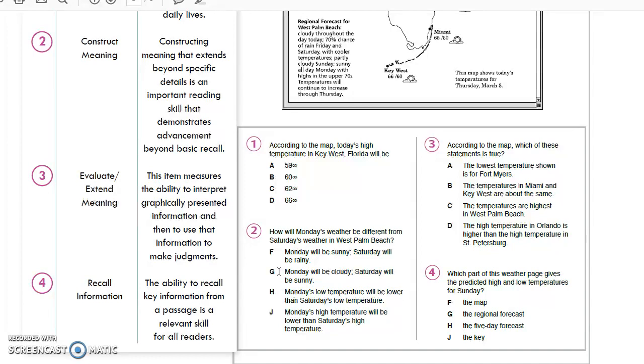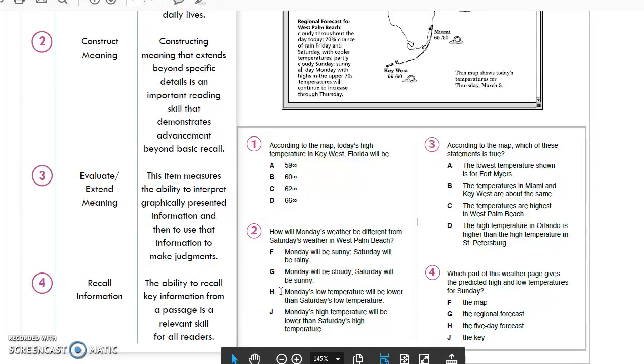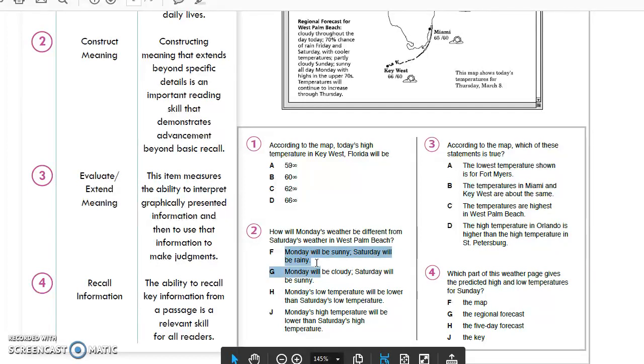We already ruled out G. Monday's low temperature will be lower than Saturday's low temperature? No, we said it's going to be warmer both temperatures. Monday's high temperature? Nope. So we were correct that it is F.